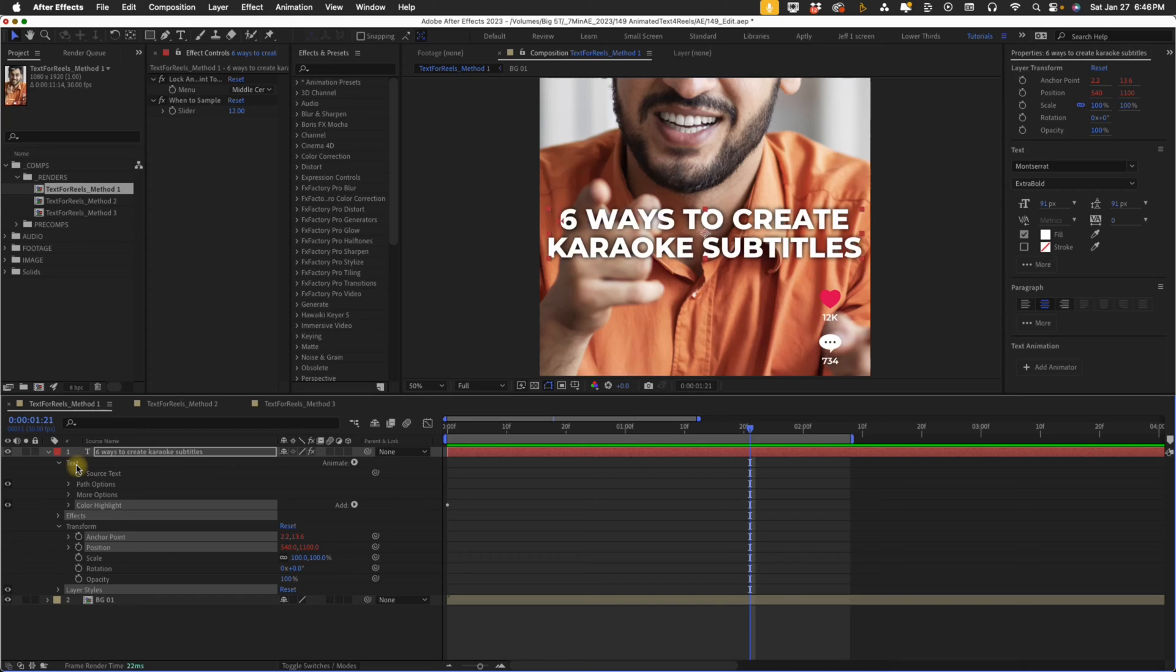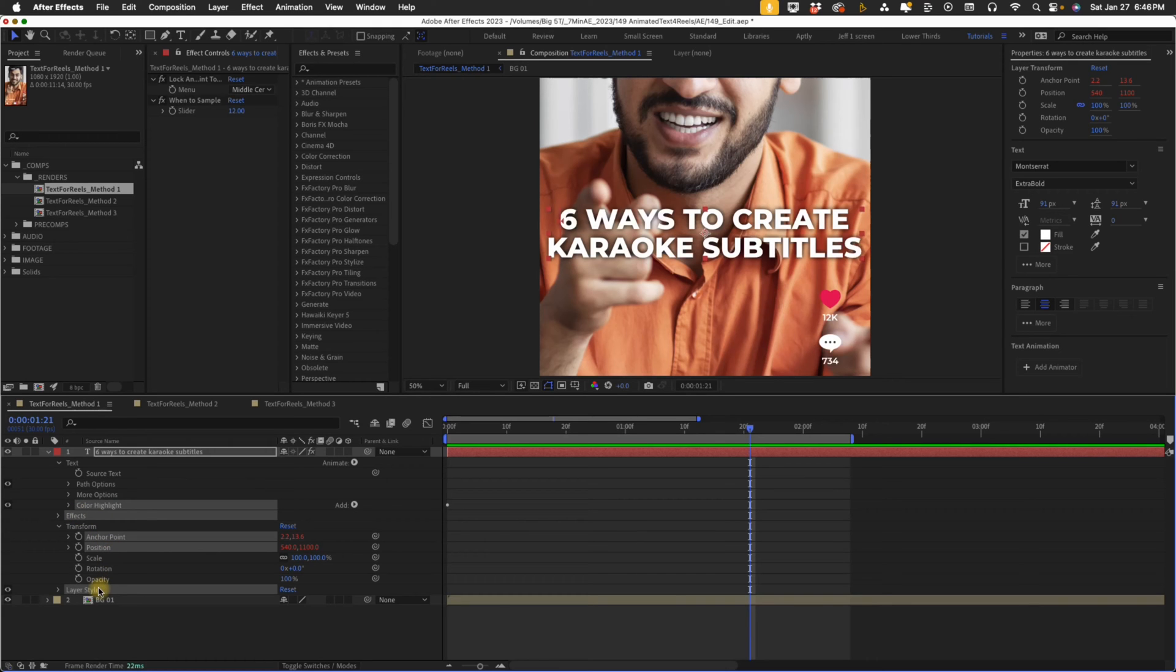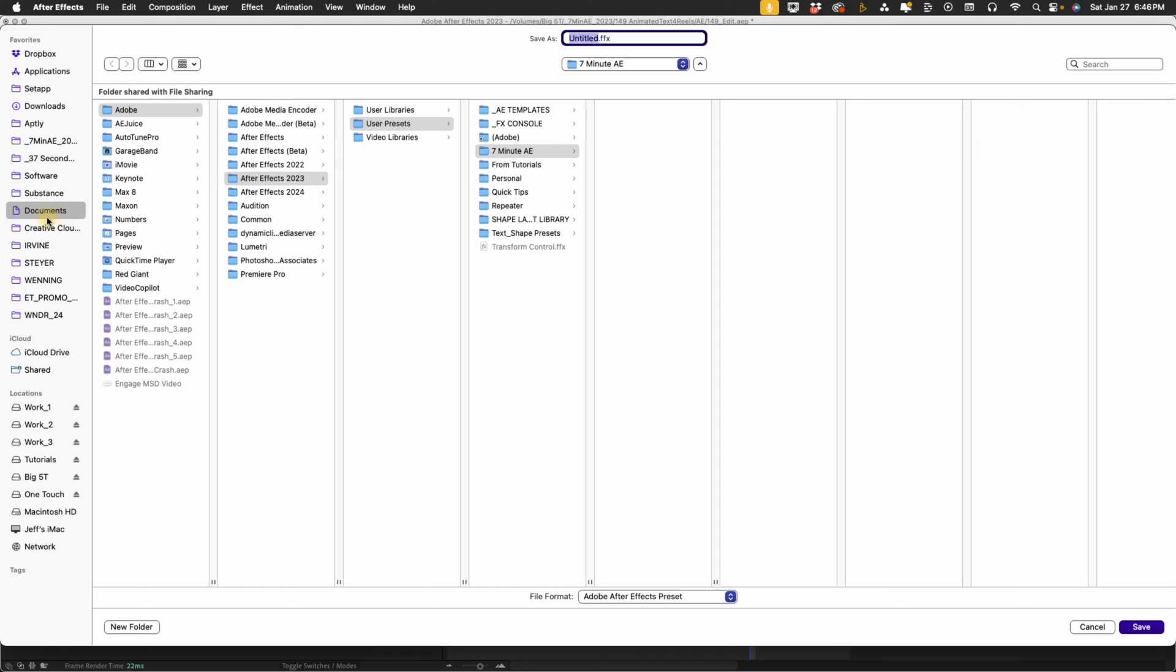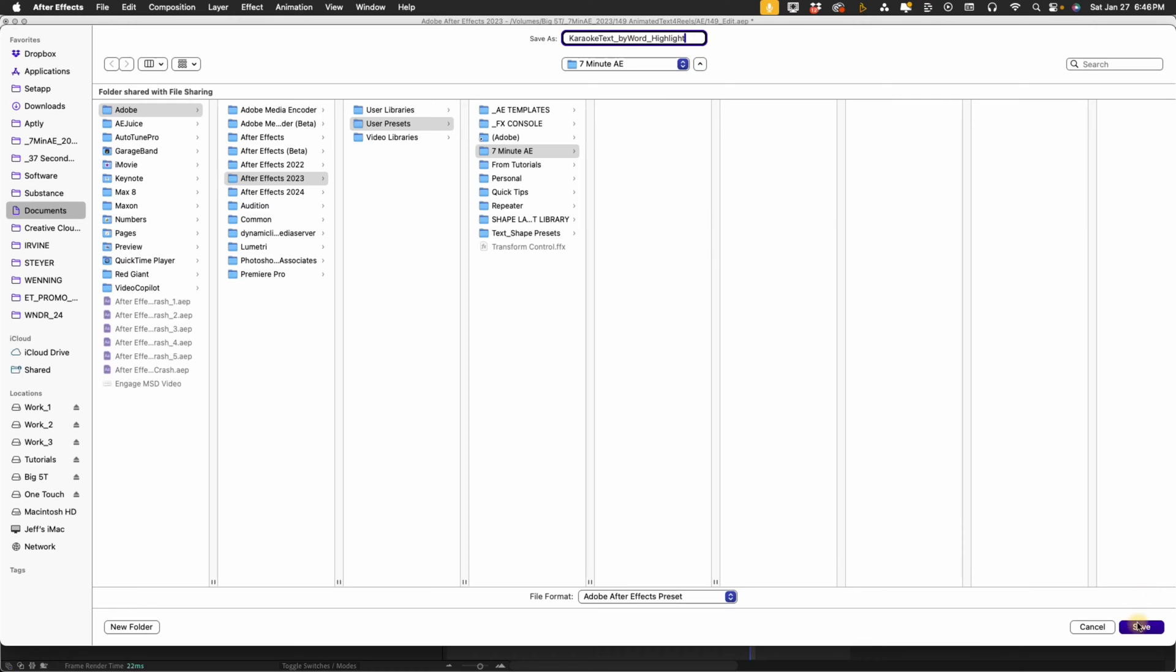You don't want to select your text folder because that will also bring in your source text and you don't want that. We just want our color highlight, effects, anchor point position, and layer styles. Go to animation, save animation preset. Now you're going to be in documents, Adobe, the version you're using, user presets, and I'm going to put mine in my seven minute AE folder. Karaoke text by word highlight. We're going to save that.